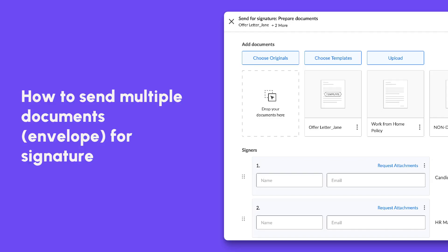Sineasy allows you to bundle multiple templates and documents when sending out a signature request. In this video, let's see how to request signature using multiple documents.